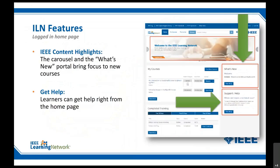Some features on ILN: you've got content highlights so you can see what's going on and what's new at ILN.IEEE.org. You have transcripts of the courses you've taken, and you can get certificates from the courses, access them, and print them out.